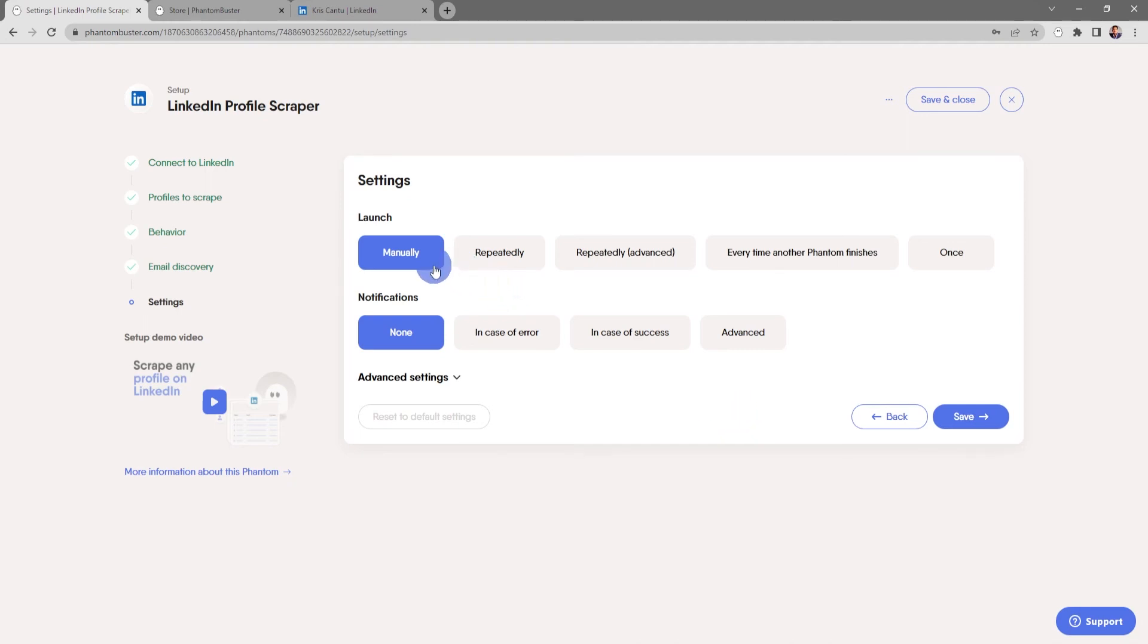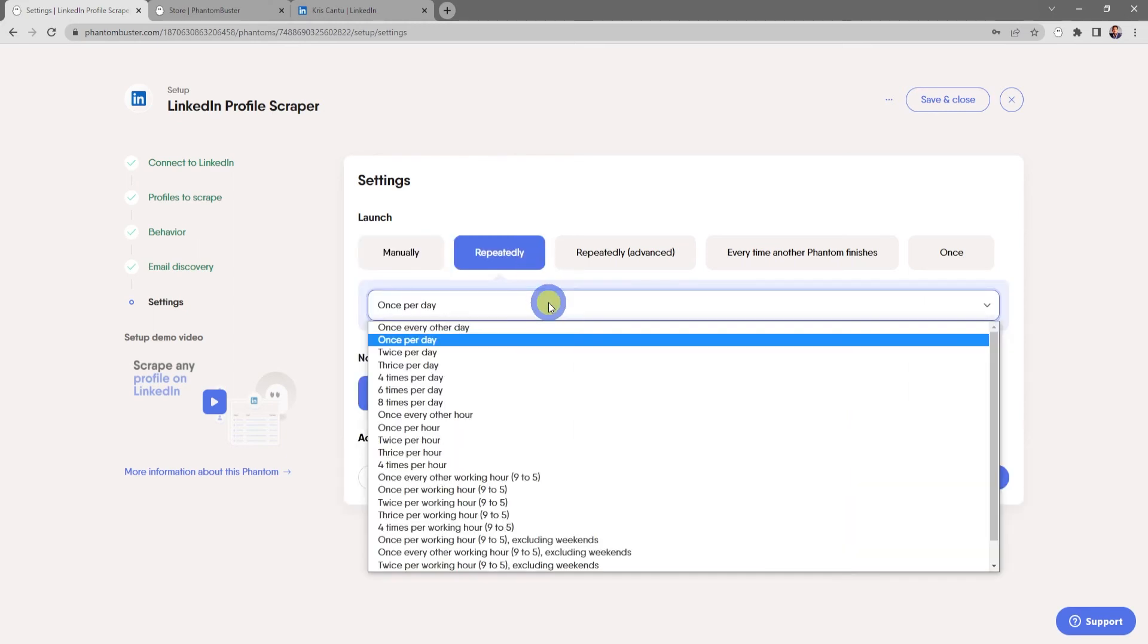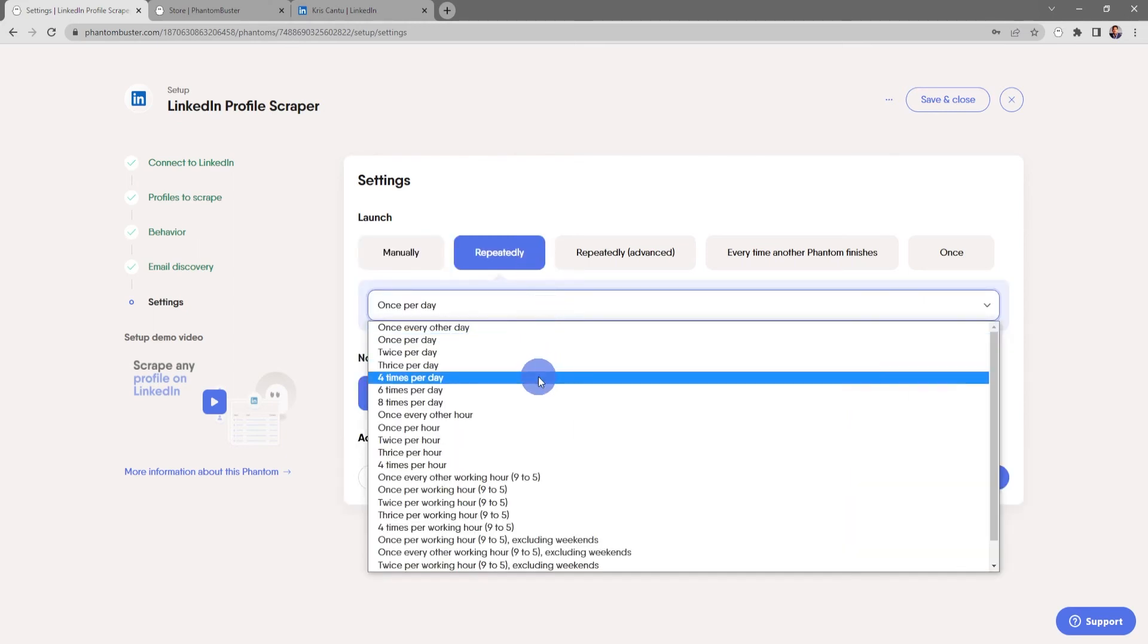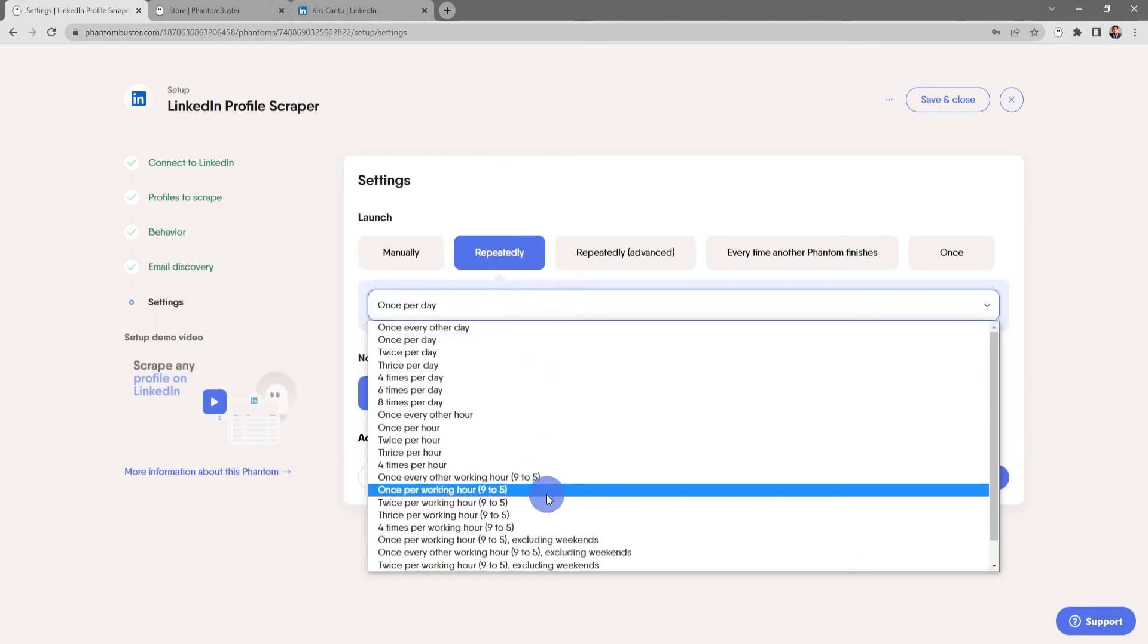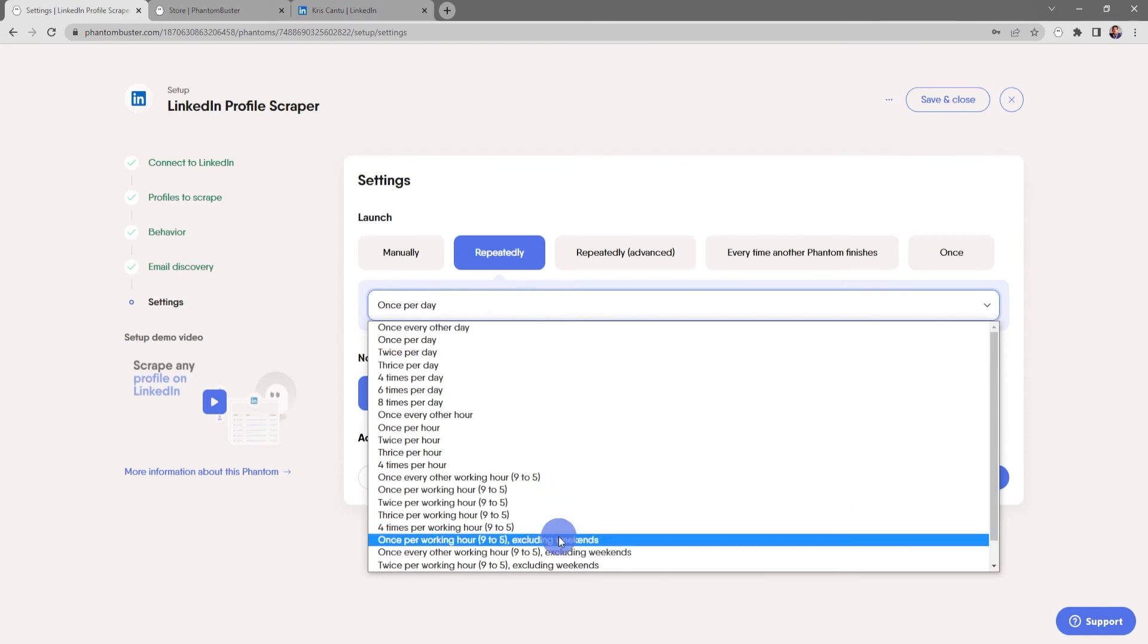Here's where I want to choose how often to launch this phantom. For now I'll keep it at Manually, but you can also choose Repeatedly and in the dropdown section choose how many times you want this phantom to launch per day.